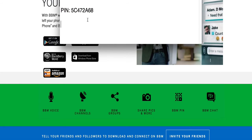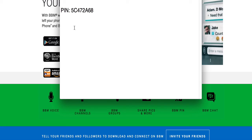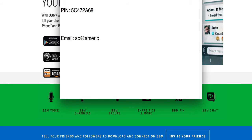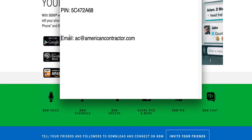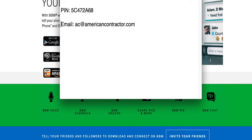There are two ways you can connect with me: either by the BBM messenger or by email. This is the email address, everybody knows this I'm sure: ac@americancontractor.com.